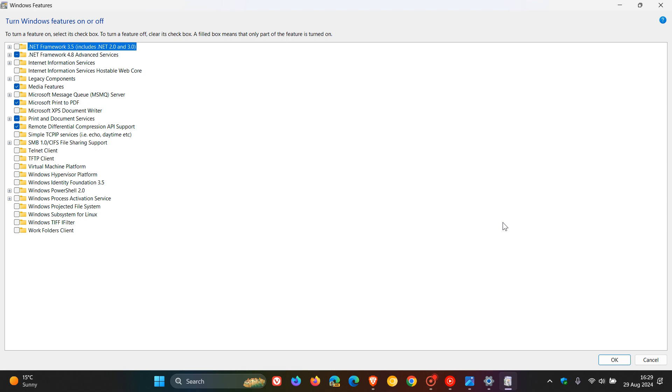This applies if you're running a Copilot Plus PC and Recall was originally on your PC. I'm just putting this out there because this has been causing quite a lot of debate due to the fact that it couldn't be uninstalled before.